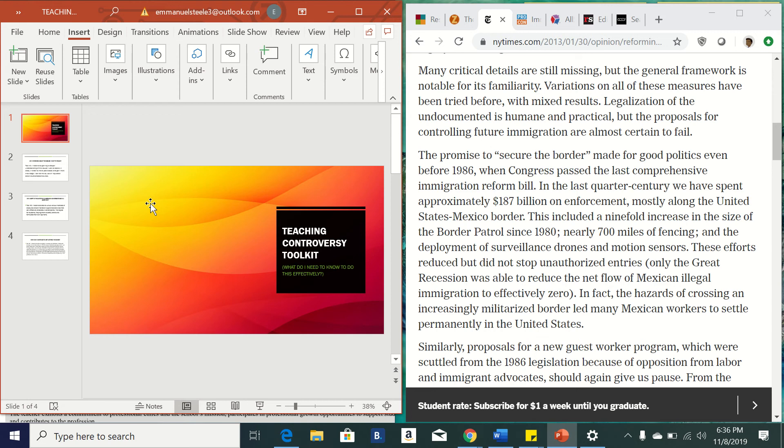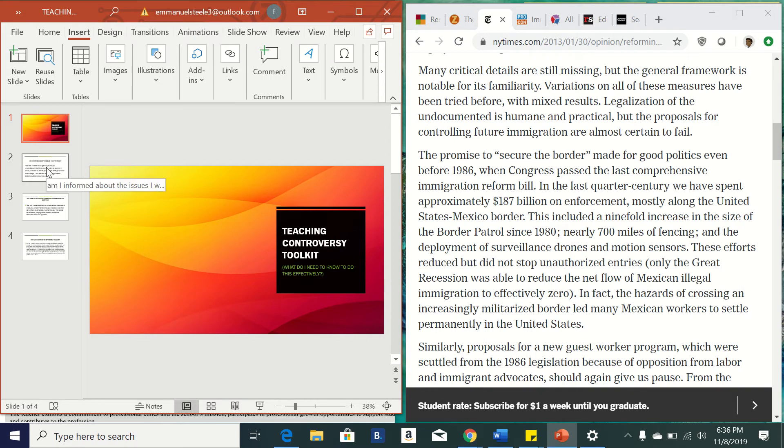Alright, so welcome to the Teaching Controversy Toolkit. These tools that I've compiled are going to try to work to help me figure out what is it that I need to know to do this effectively within the classroom.